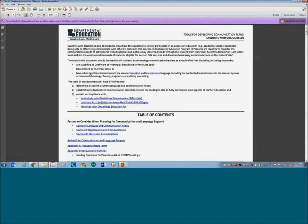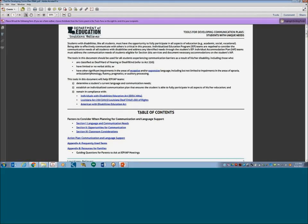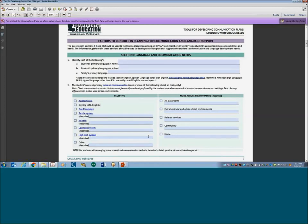This is what the tools document looks like. The first page covers who qualifies and under what laws, with hyperlinks to the relevant laws. Anything blue and underlined is hyperlinked to the glossary or a website. The bottom of the first page is the Table of Contents. Sections 1, 2, and 3 are the data collection parts — filling out what we are doing right now.